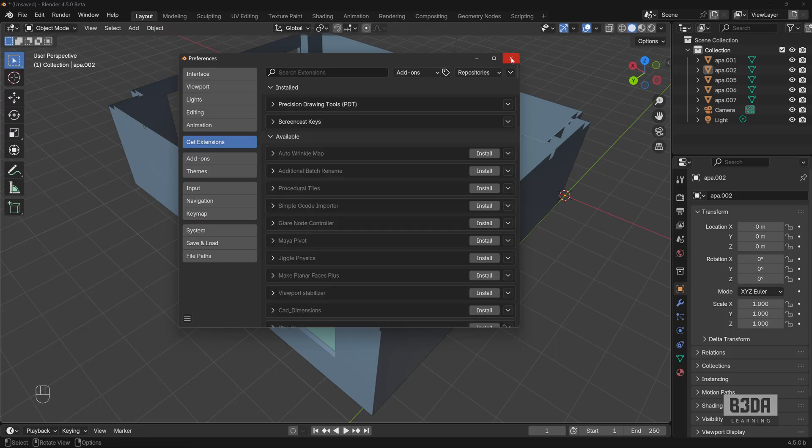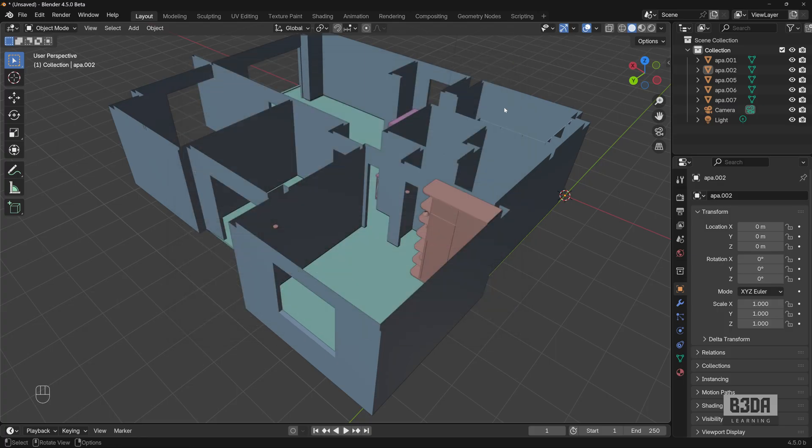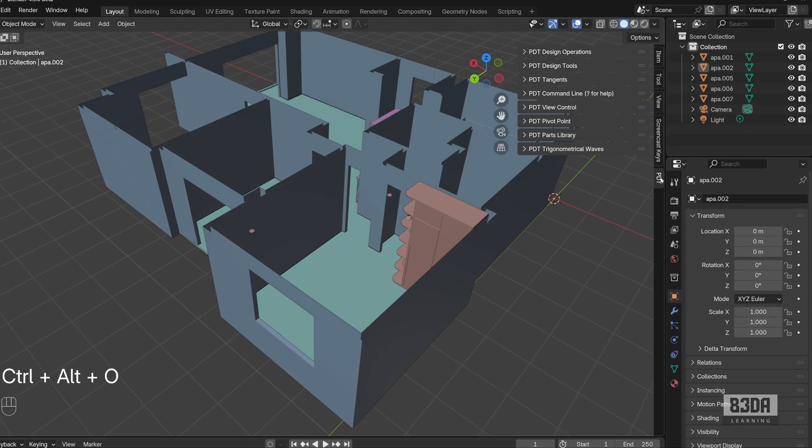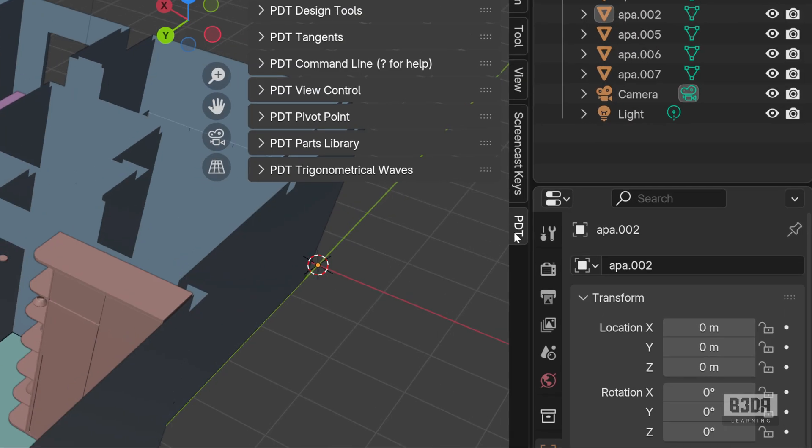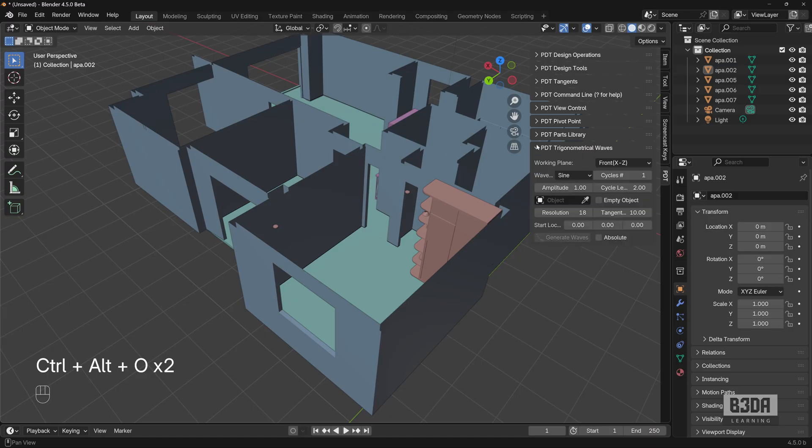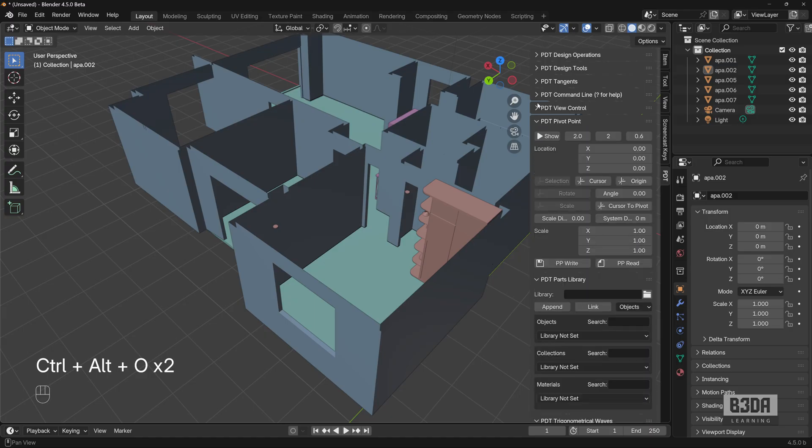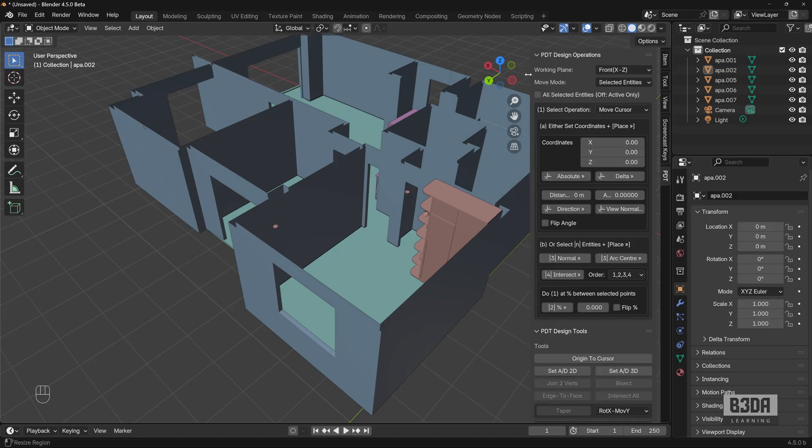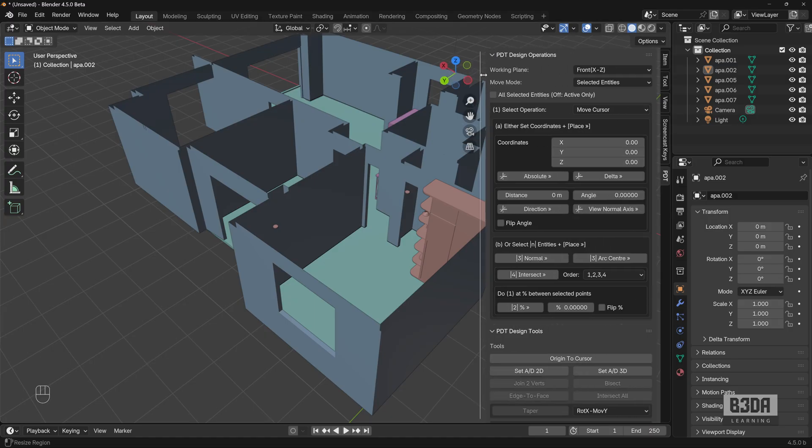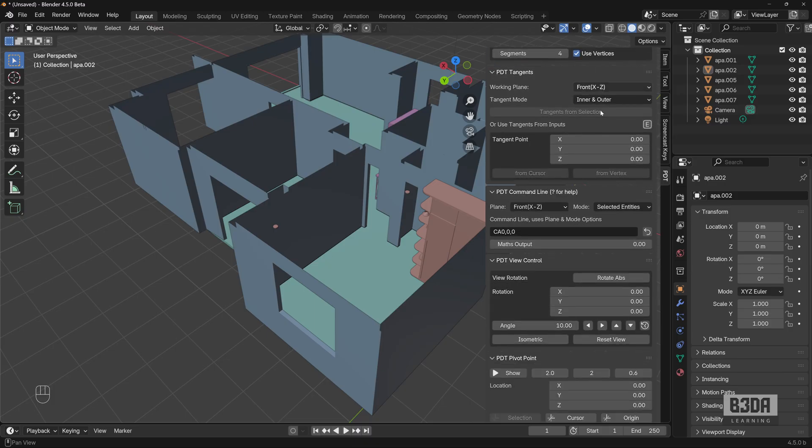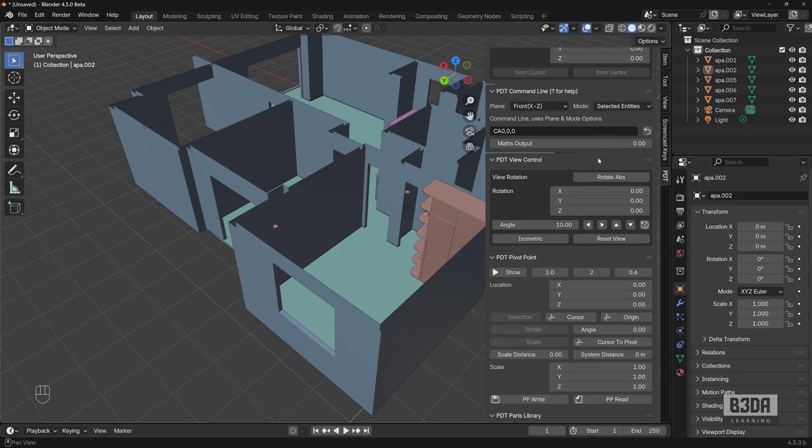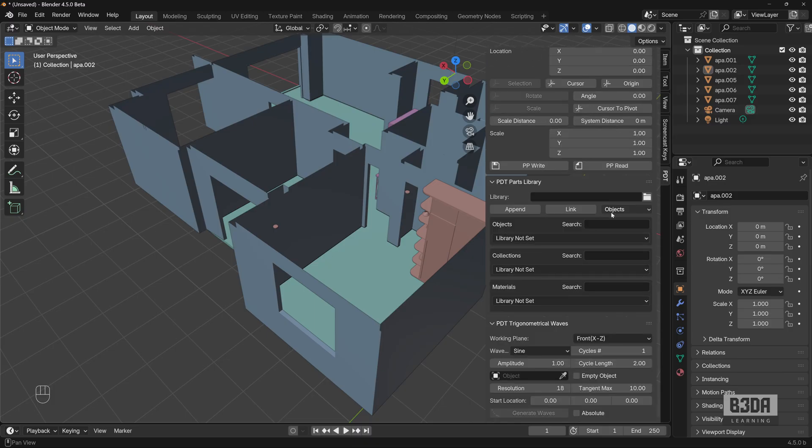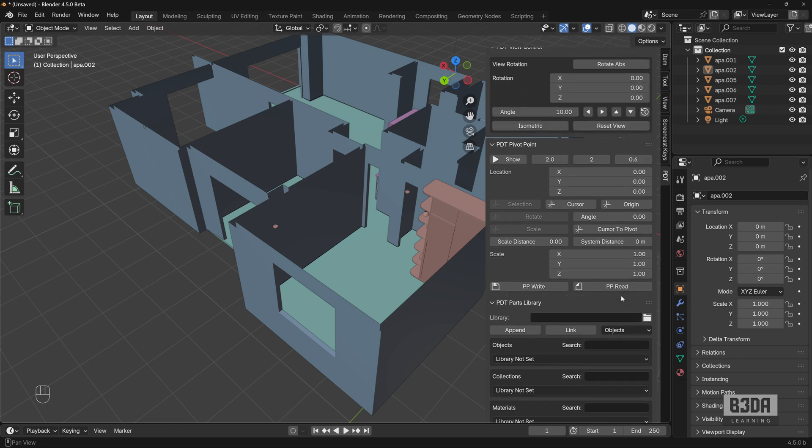Let me close this and I will show you where you will be finding PDT options. You will find the options here on the sidebar. You will see a tab here for PDT. Let me expand all of these tabs to show the options regarding PDT. It's a full feature add-on.